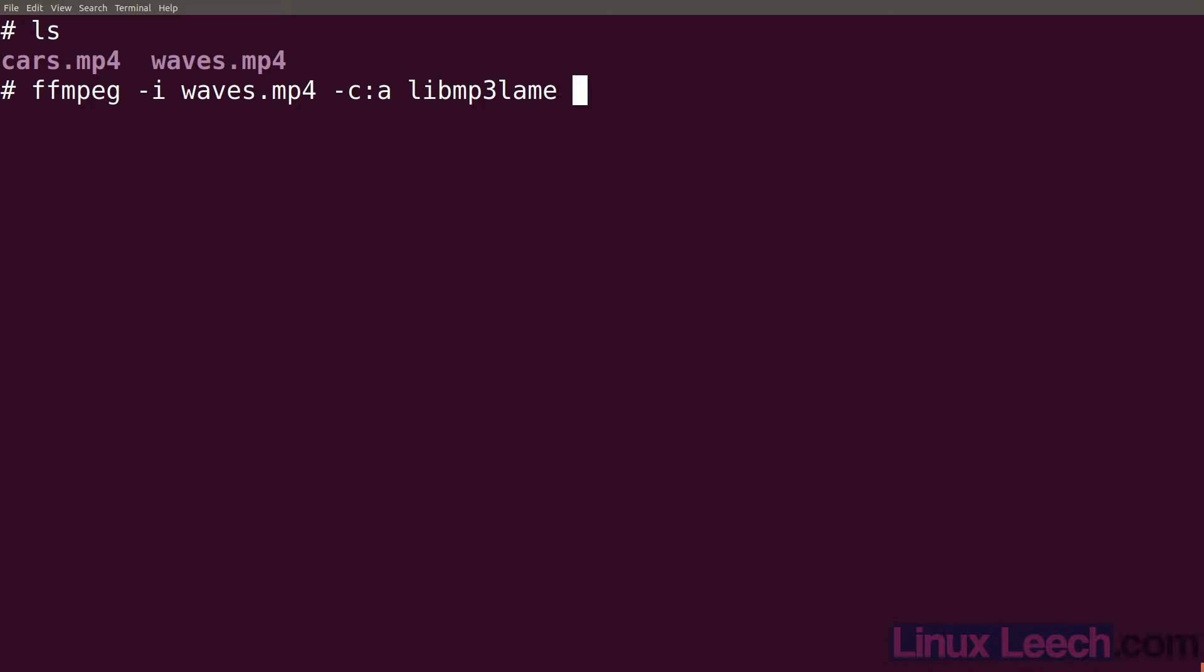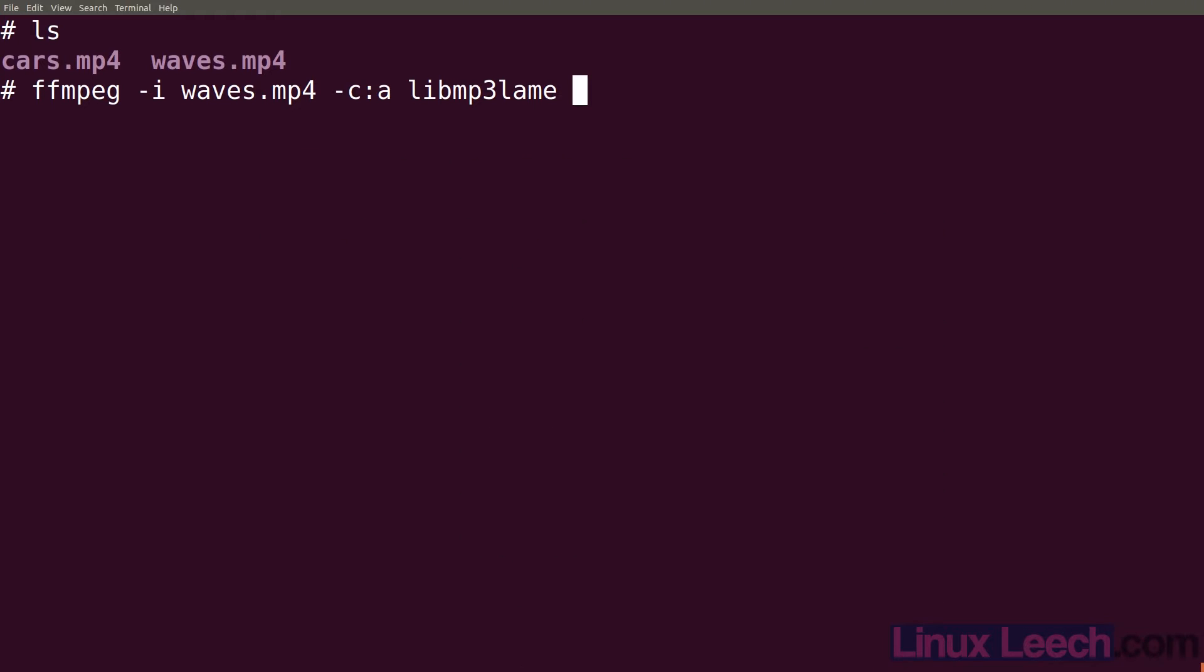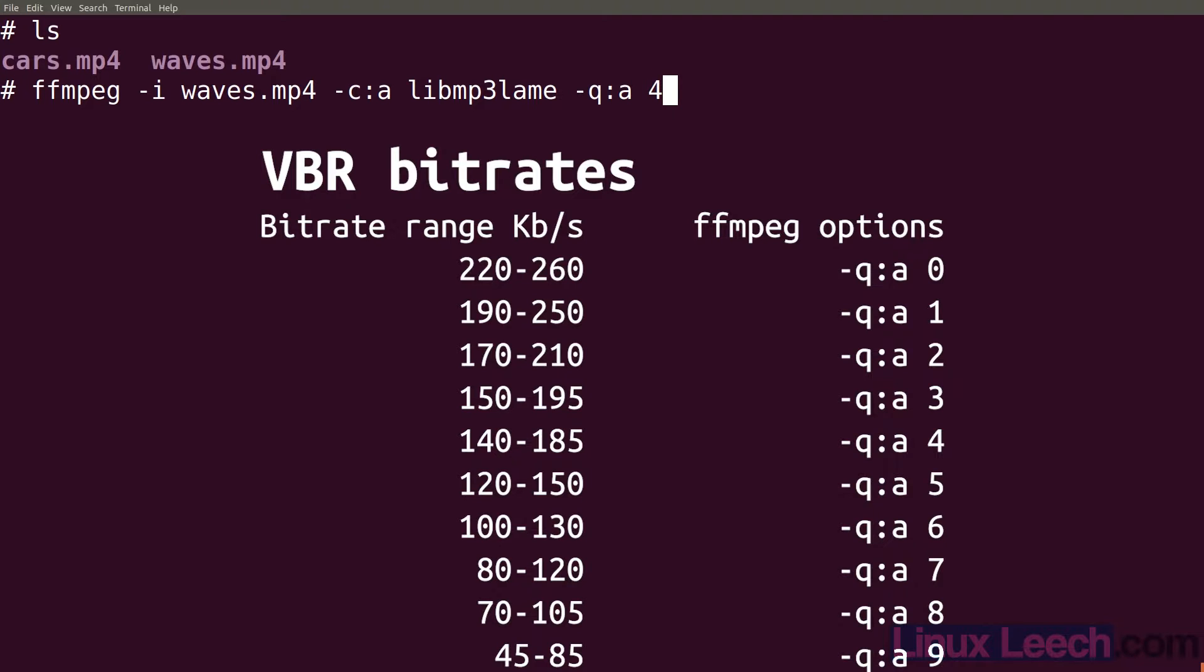In this case I'm just going to pick variable bitrate so -q:a and let's go somewhere in the middle of the road so let's pick four.